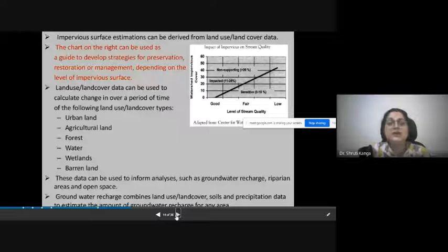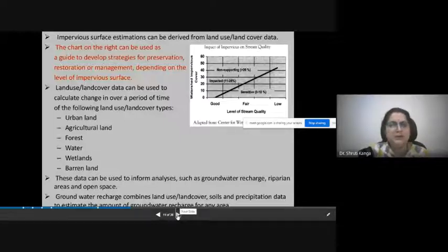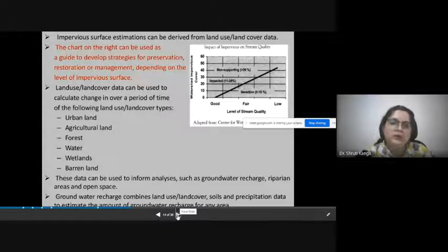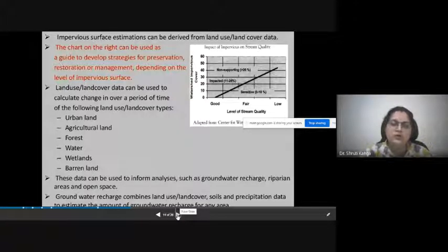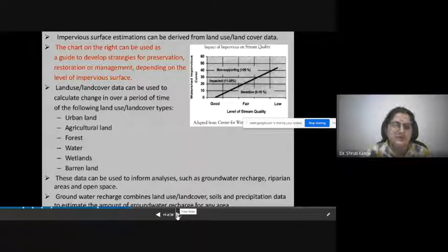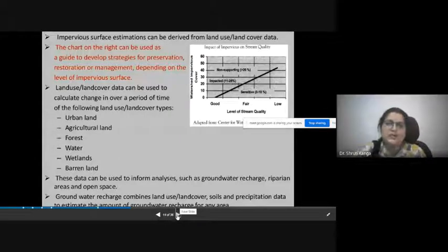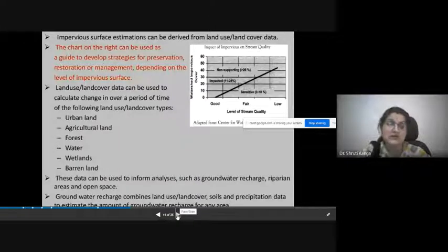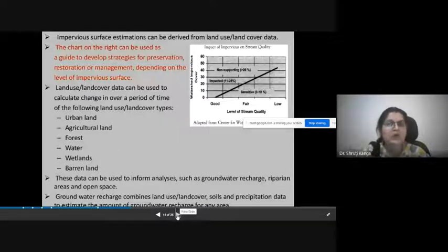Impervious surface estimation can be derived from land use and land cover data. Charts and graphs can be used to guide and develop strategies for prevention, restoration, and management development at the level of impervious surfaces. Land use and land cover data can be used to calculate changes over a period of time — different kinds of temporal studies related to land use and land cover changes can be studied — and based on those, we can plan groundwater recharge points in areas with urban expansion or forested expansion.